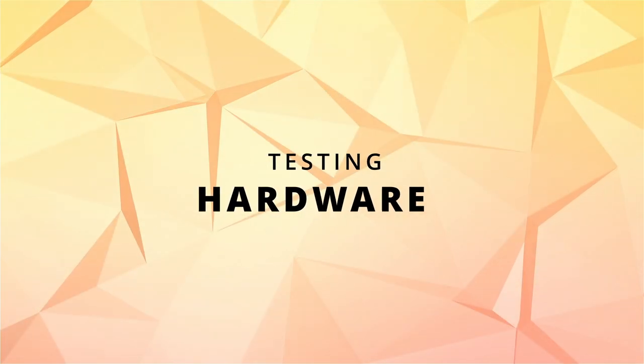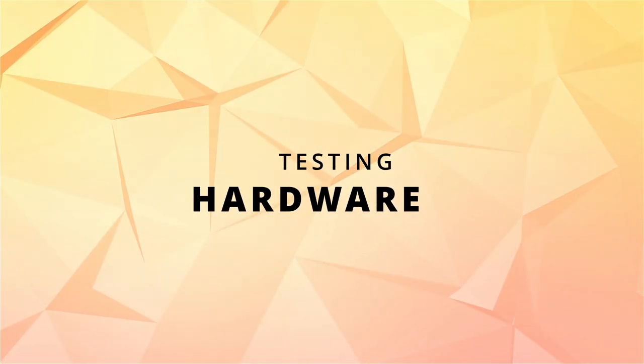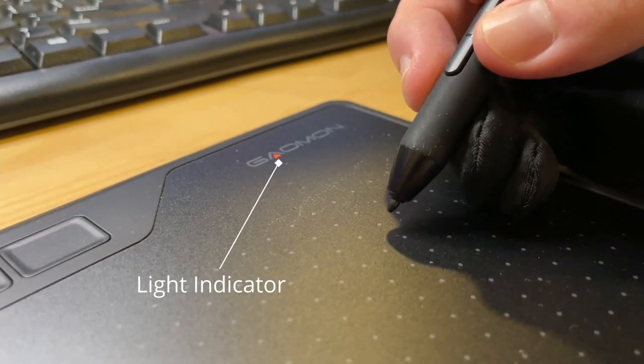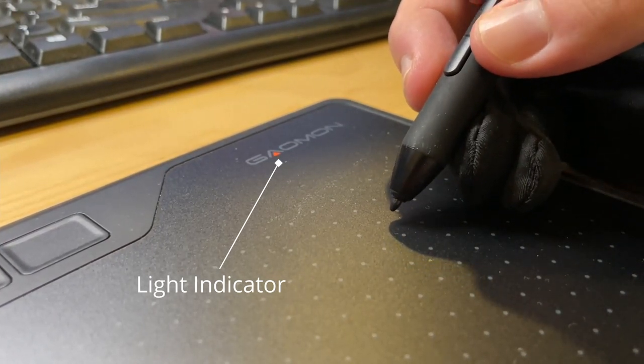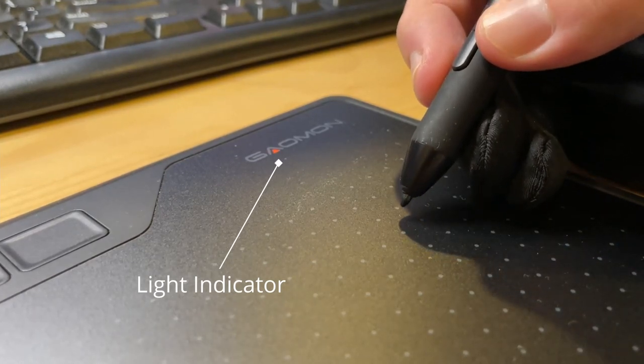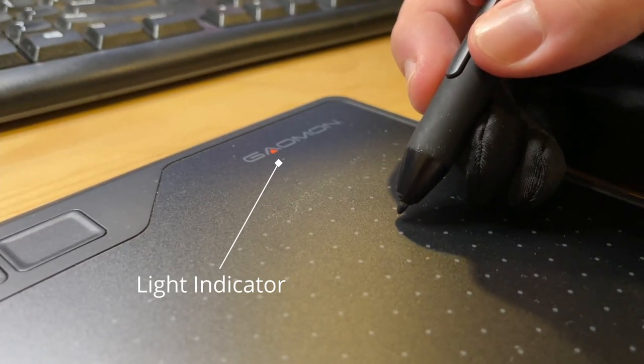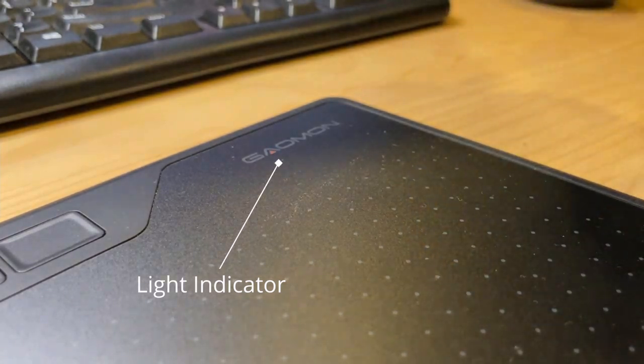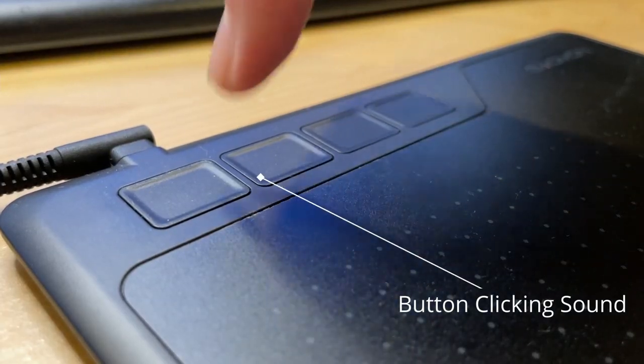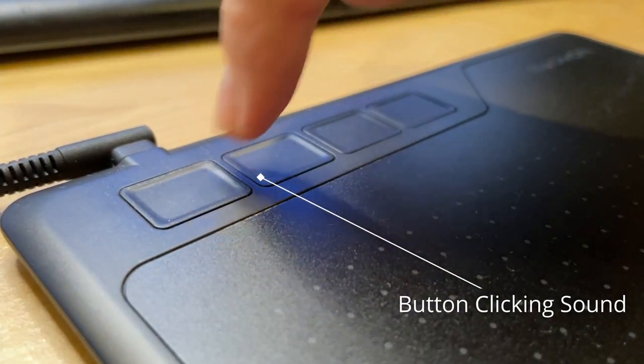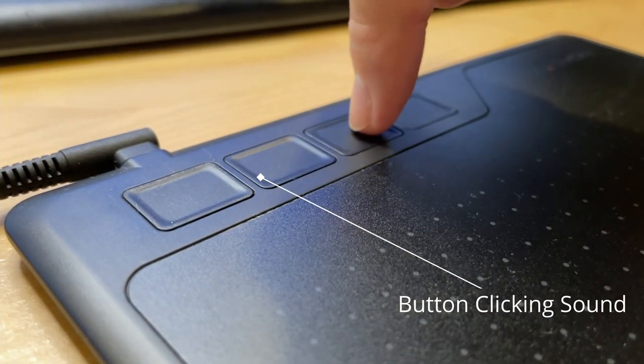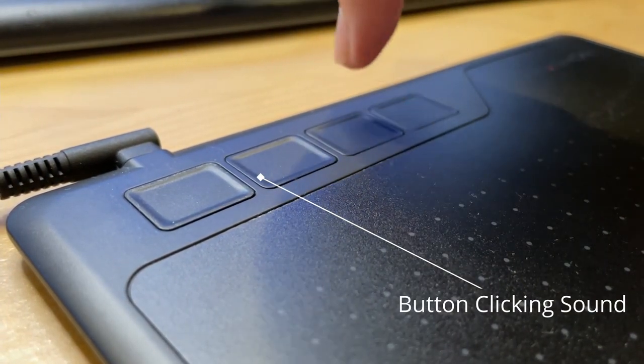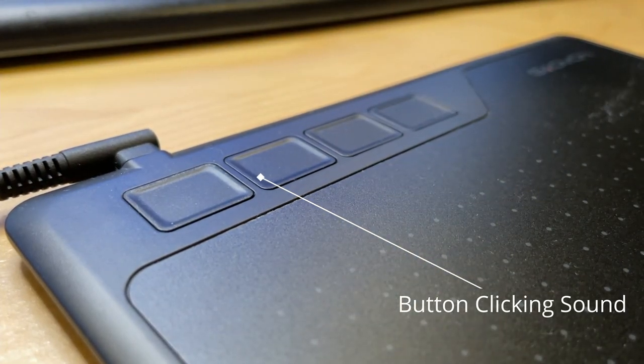Next, hardware testing. This first part you will see the light indicator turns on when it senses a pen near to the surface. And next it is the button clicking sound. It sounds solid, not bad. And the clicking is easy, not hot or stuck.